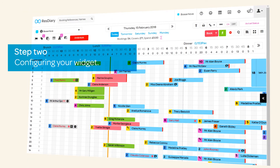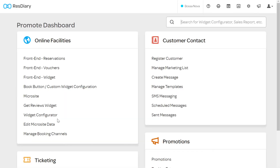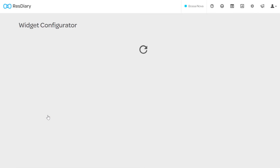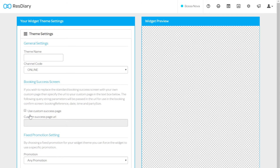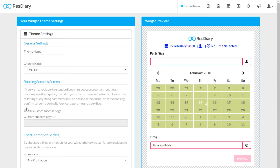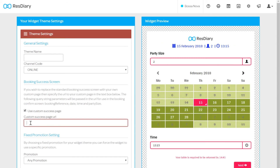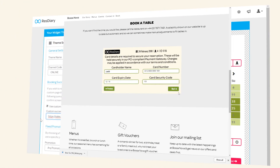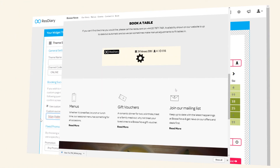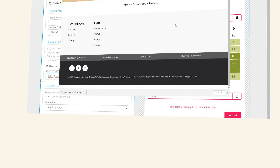To configure your widget, open your diary, click on the promote icon from online facilities, open widget configure and select the widget you want to configure. In the booking success screen section, toggle on use custom success page and paste the URL to your booking confirmation landing page. Now customers will be automatically redirected to this page when they complete the booking.